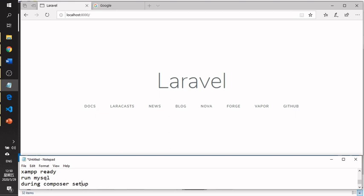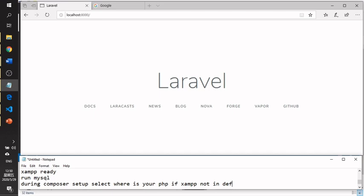During the setup, it will ask where your PHP is located. If your XAMPP is not in the default directory, you will need to specify the path. If it is in the default directory, there is no problem.